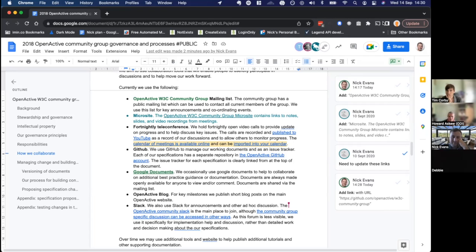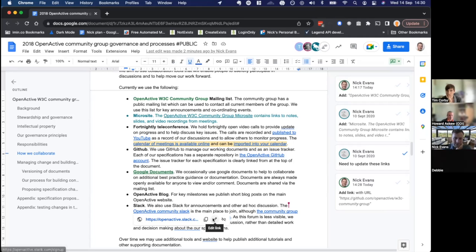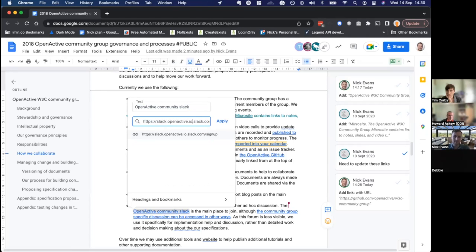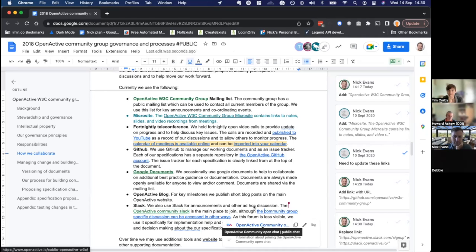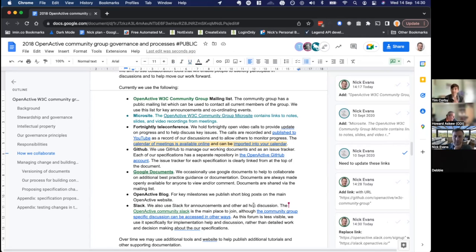The Slack channel — is the sign-up link still in there, Nick? The one here isn't quite the right sign-up link; it should be the self sign-up link, which is slack.activeodi.— that one there. Good shout.